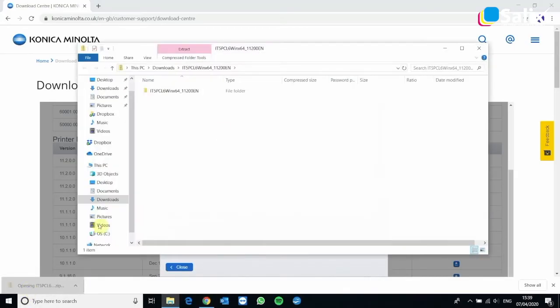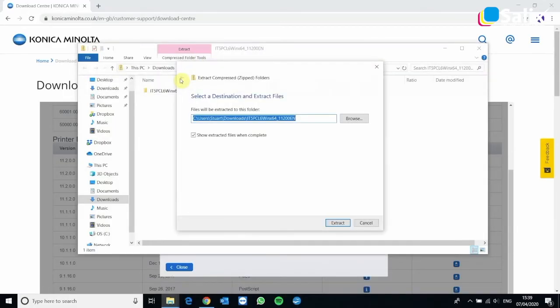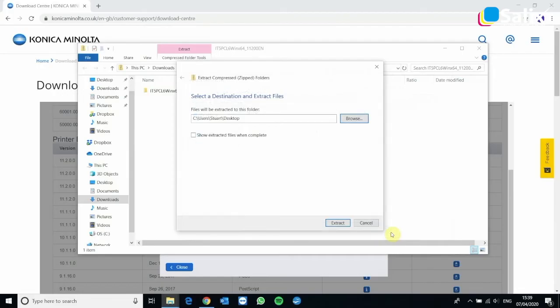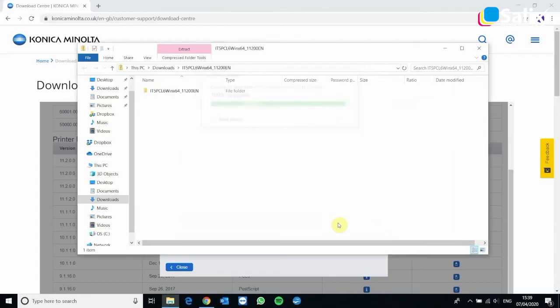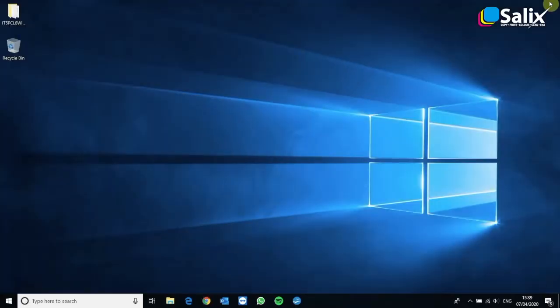Click that and then come up to the top to the compressed folder tools and click extract all. Okay, so uncheck where it says show extracted files when complete and then browse. We're going to find the desktop because that's the easiest way to find it afterwards. So select folder and then click extract. Now once that's done you can close these windows and you'll see on the desktop the files you just extracted.